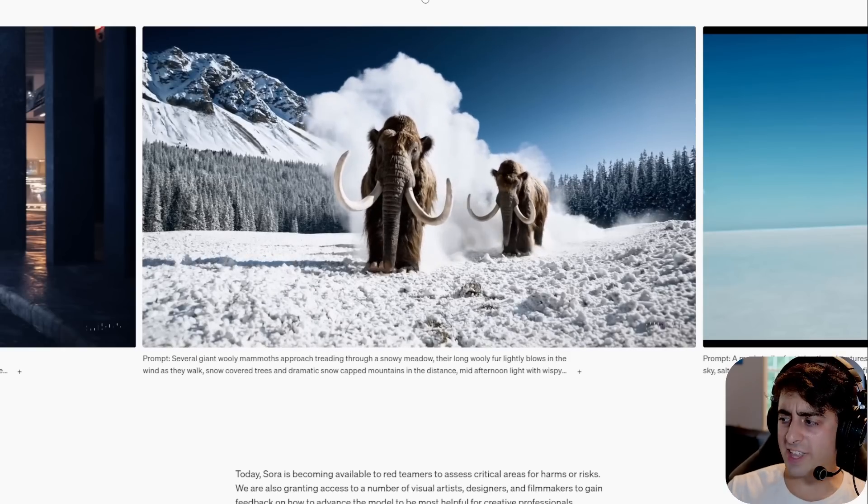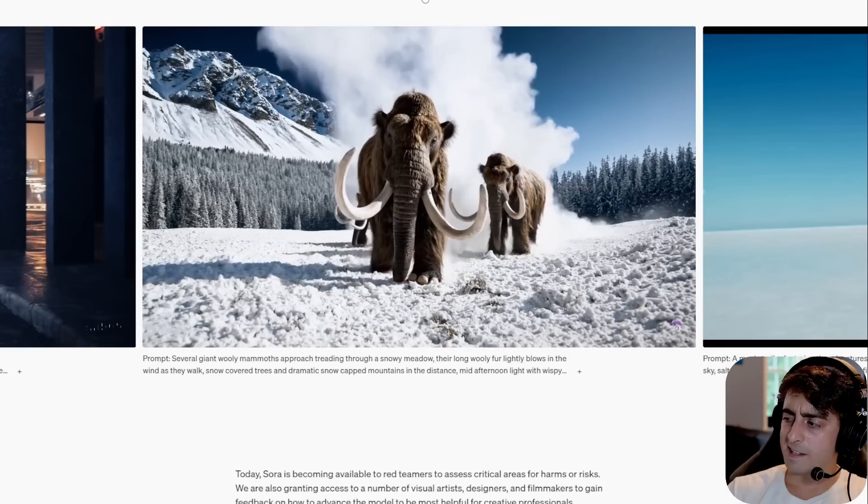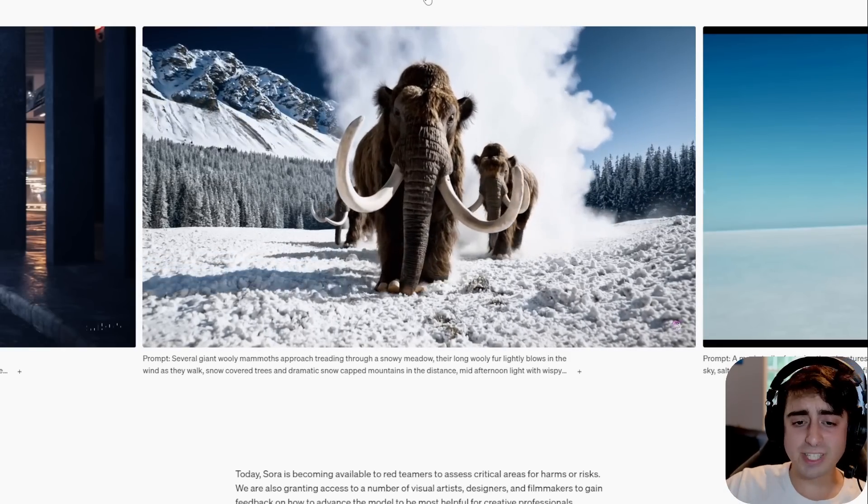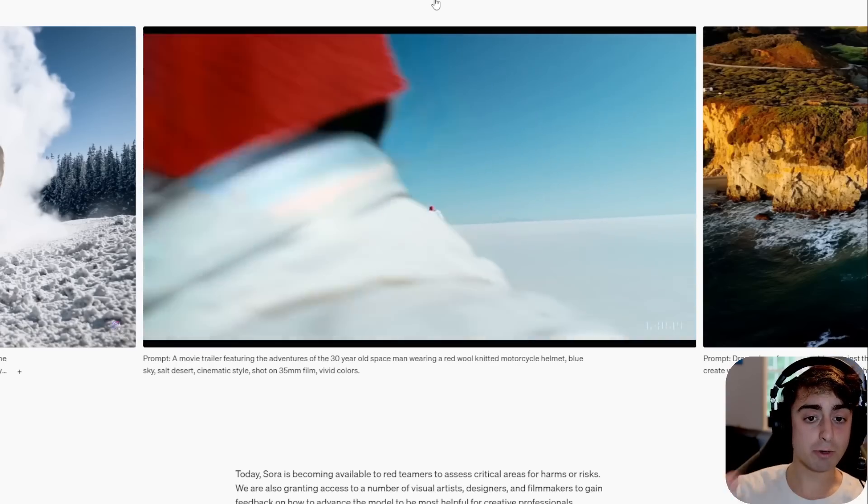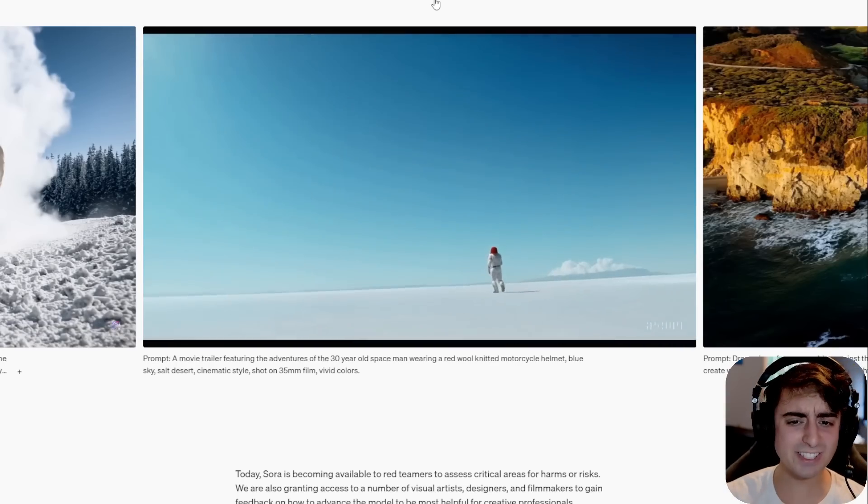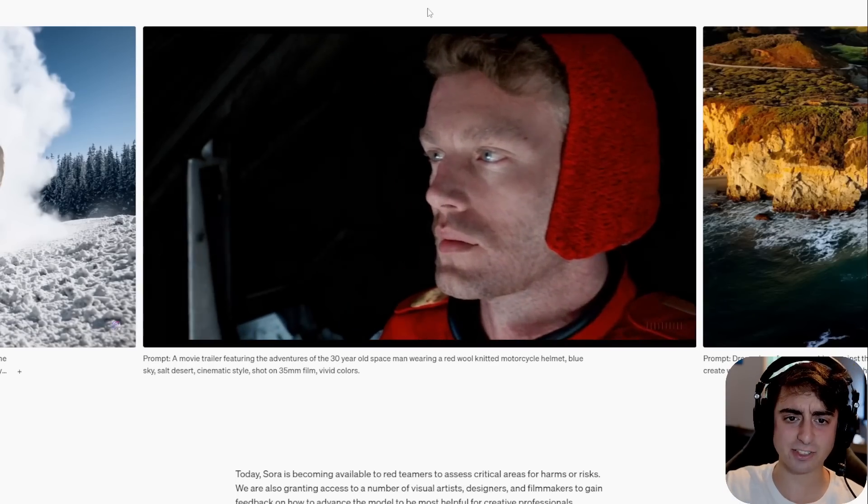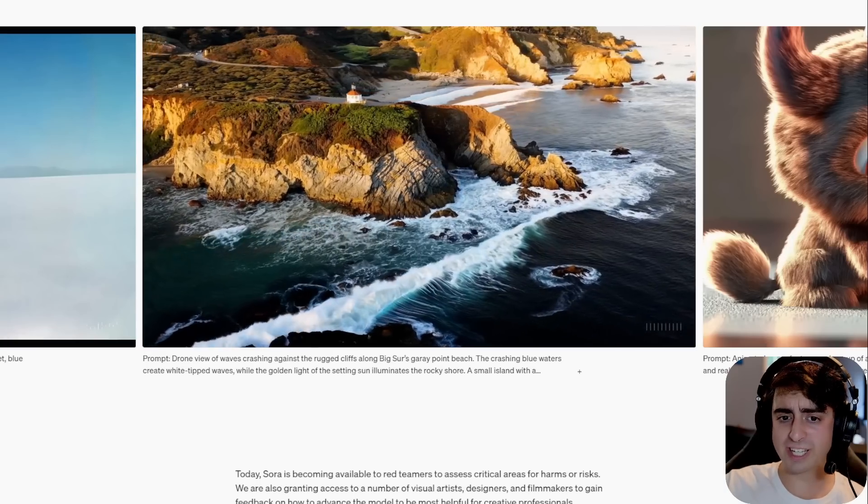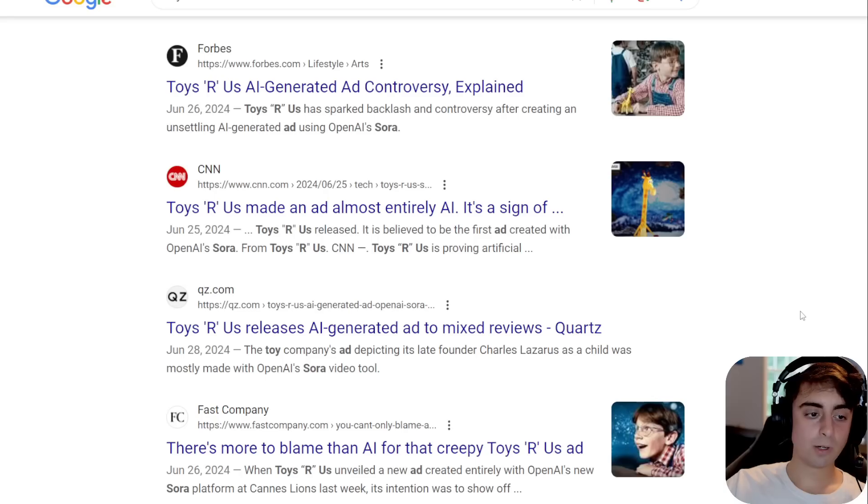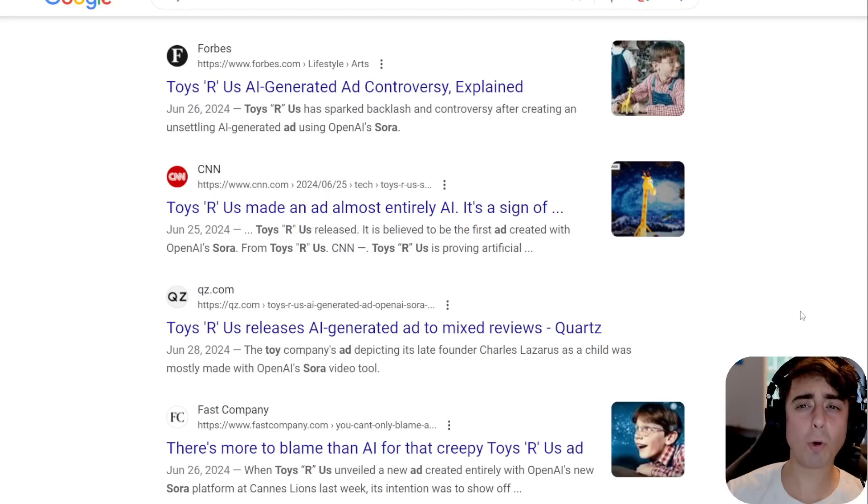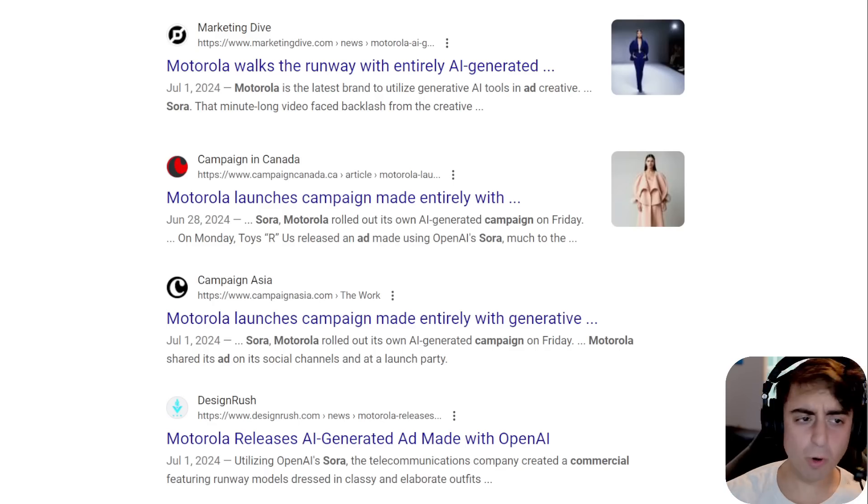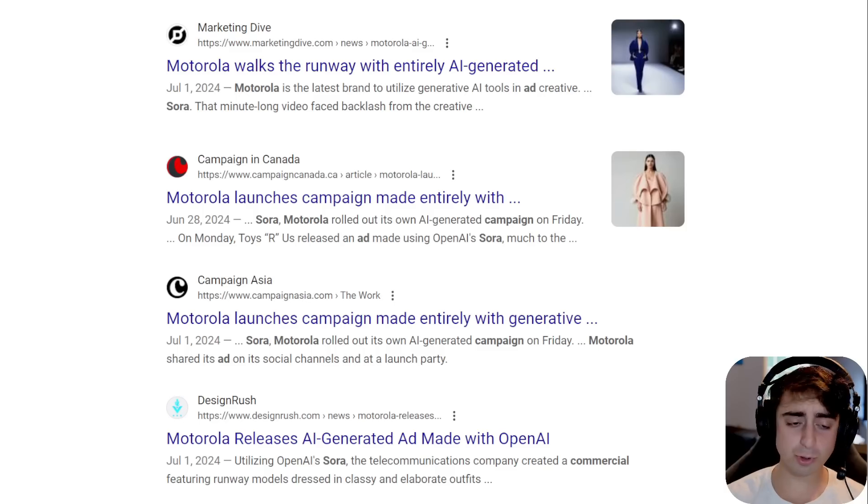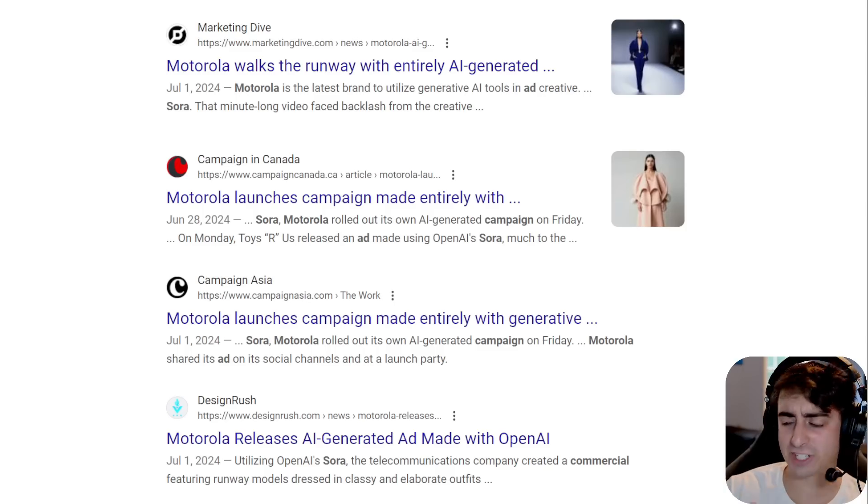And the reason that is so concerning to me is because I remember the early days of Dali where creatives and artists would at least get some sort of testing access to these tools. But with Sora, it seems to be the other end of the spectrum, where instead companies like Toys R Us or Motorola are getting some sort of paid access to Sora in order to create advertisements.